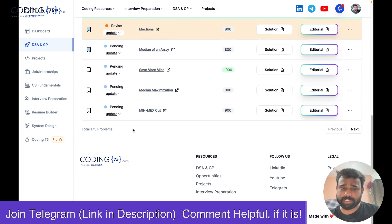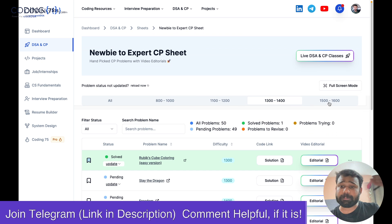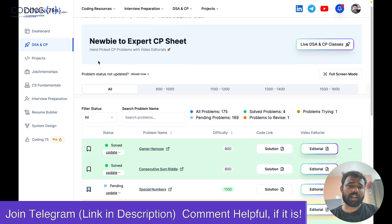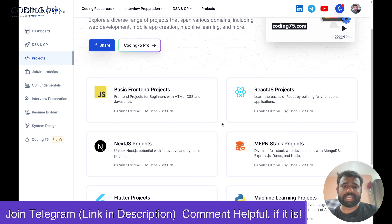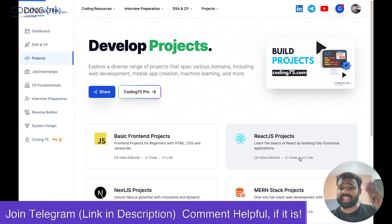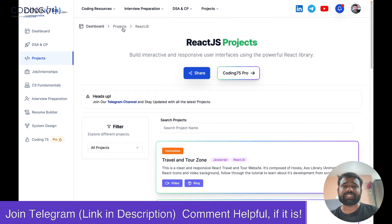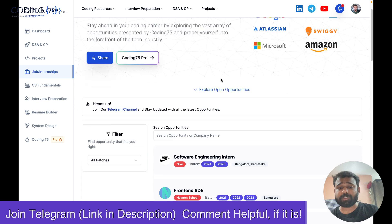The CP expert sheet has 175 problems ranging from newbie level to pupil and up to expert level — all the problems are present there. Apart from that, we have a projects section where you can get multiple types of projects: basic front-end projects, React.js projects, Next.js projects, and many more projects are available there.